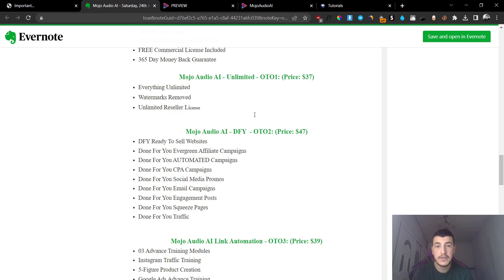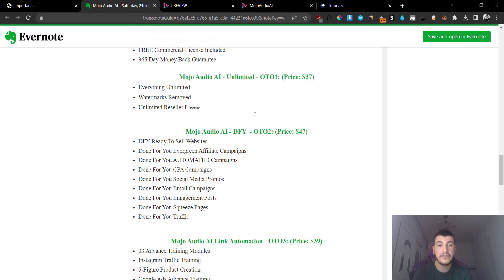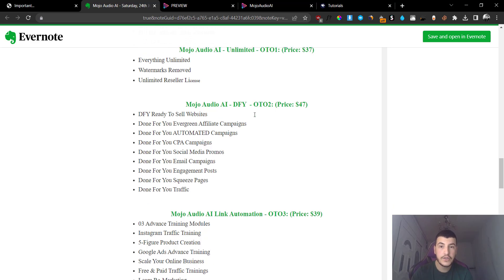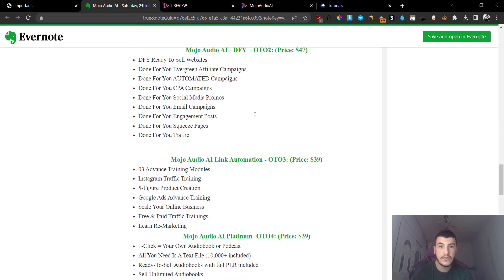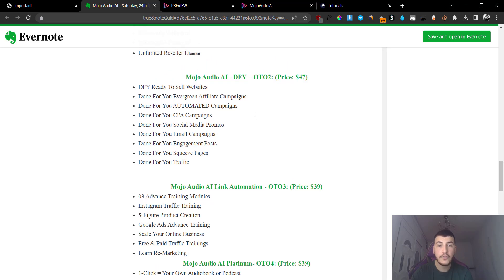Now they have a couple of upsells. The upsells are the first one is going to be the Unlimited version at $37. You get basically unlimited everything, watermarks removed, and unlimited reseller license. So you basically get to resell this as your own and keep 100% of the profits to yourself.